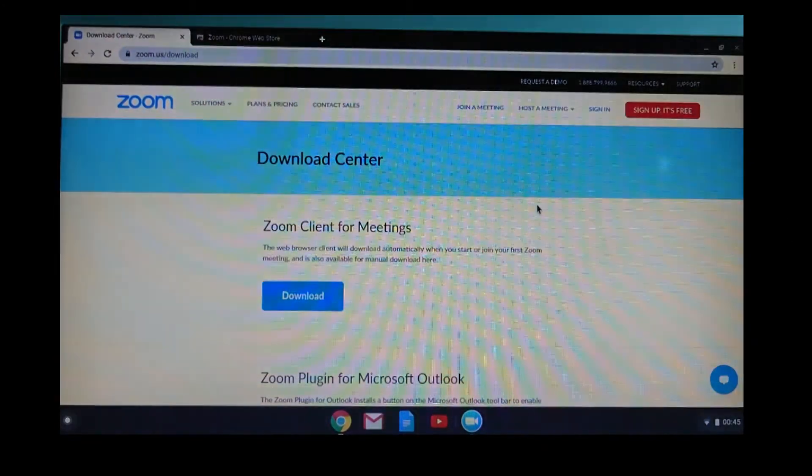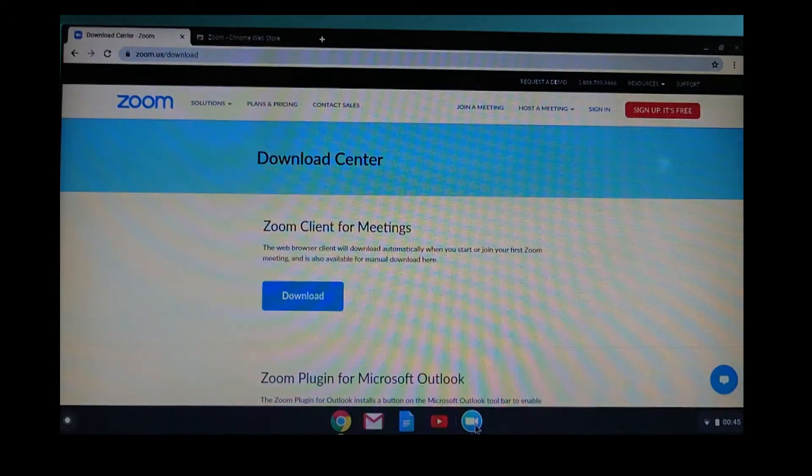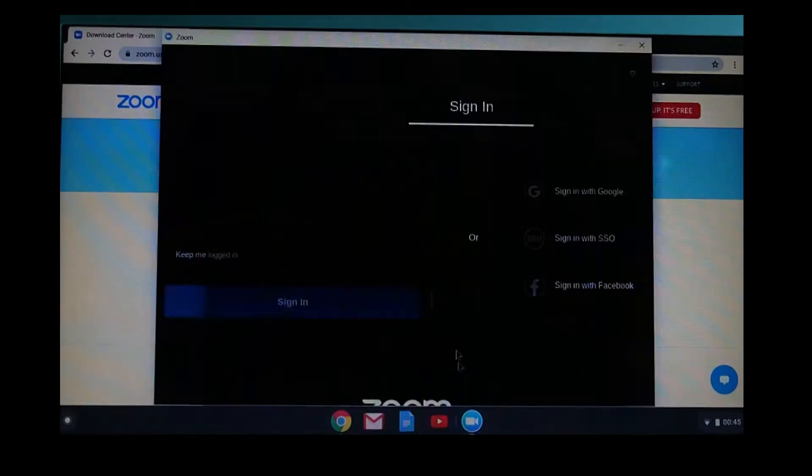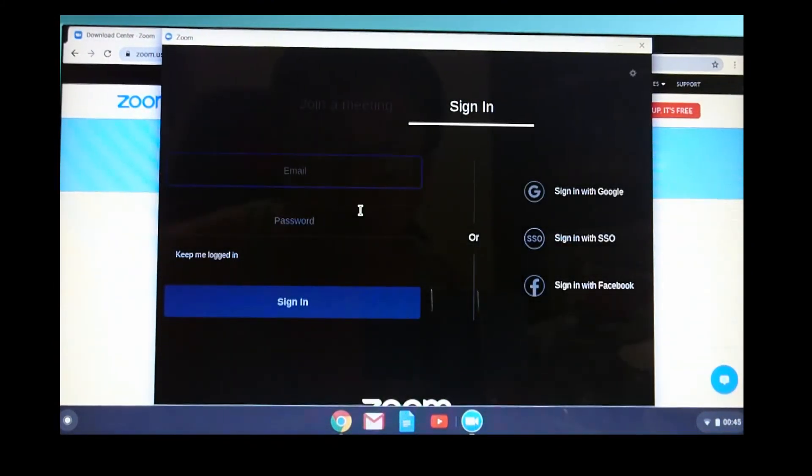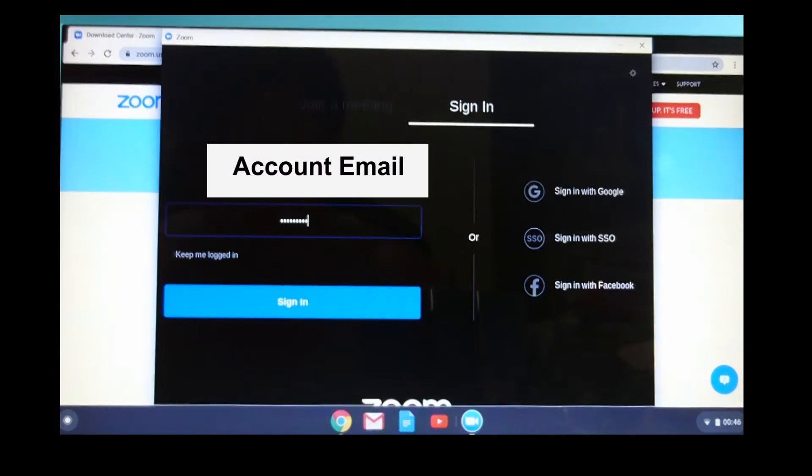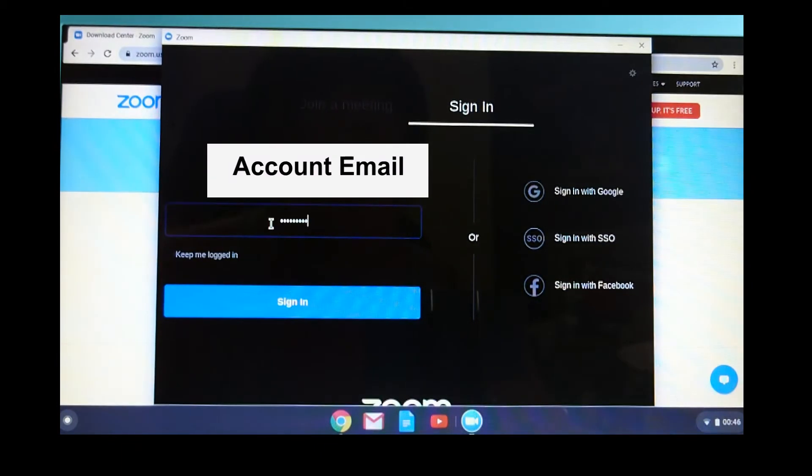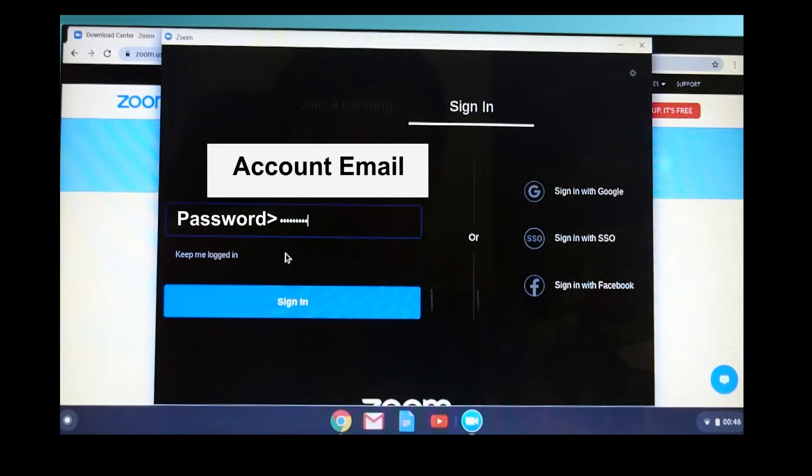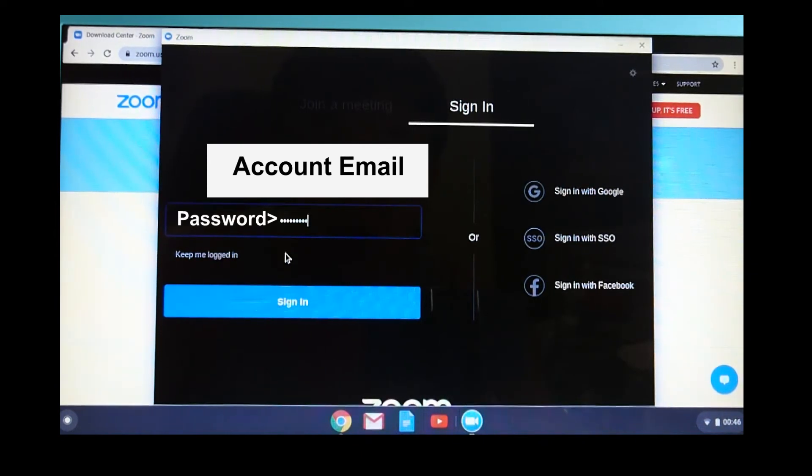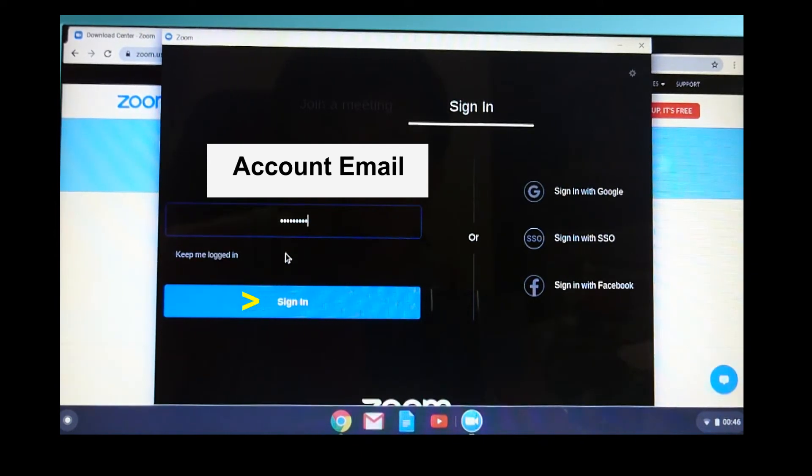So let's go back to the Zoom app. We are going to sign in using our Zoom account.